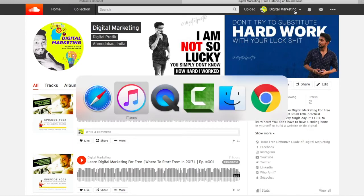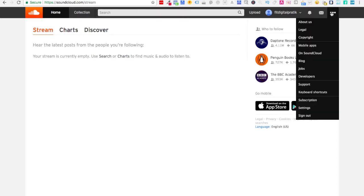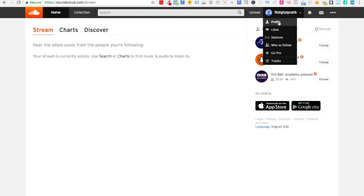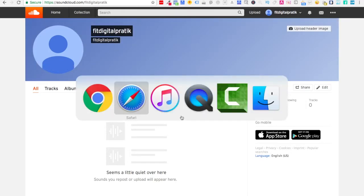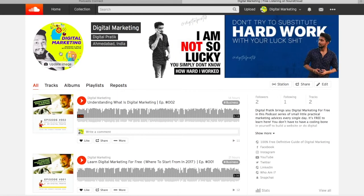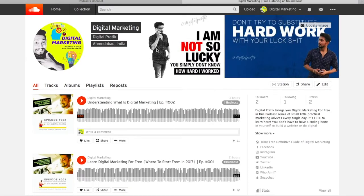I'm going to create a free account on SoundCloud — which I've already done. You can just visit soundcloud.com and register for a free account, just like a Facebook account. Once you do that, simply go ahead and click on Profile.